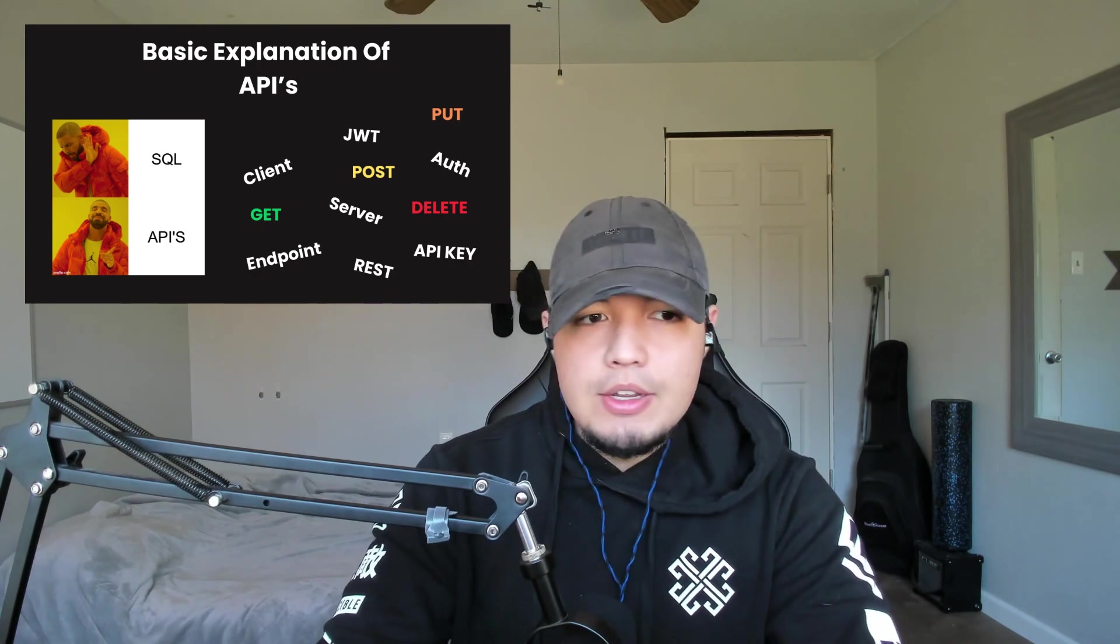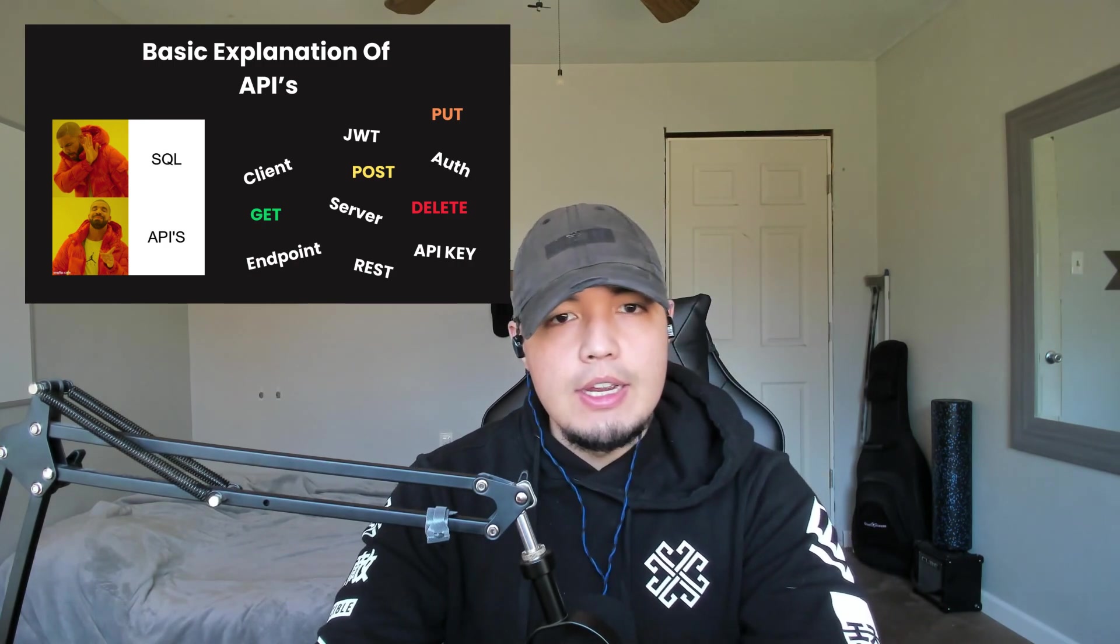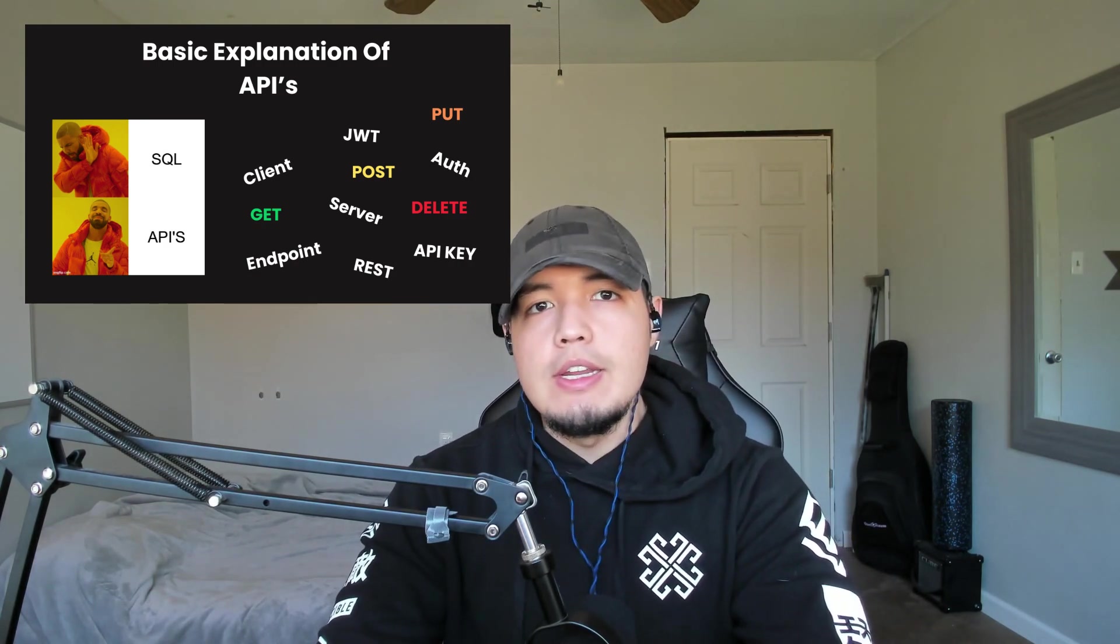So in this video, I wanted to go over APIs and this is going to be an addition to that last video I made where I went ahead and explained APIs in simple terms.